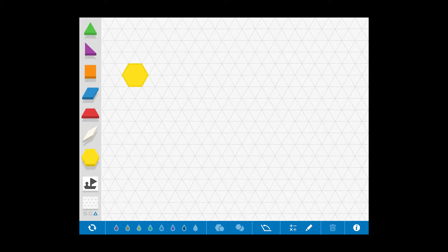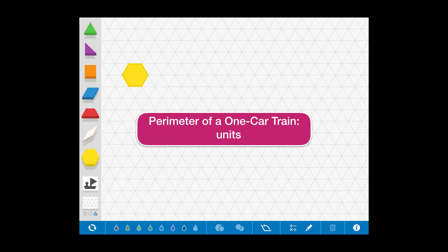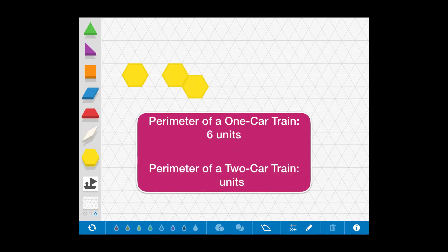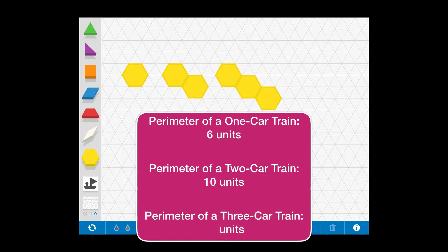Suppose we change the type of cars that we use. Build a single car train with a yellow hexagon. Again, we can join two hexagons along one side to form a two-car train, and we continue the process to build a three-car train.